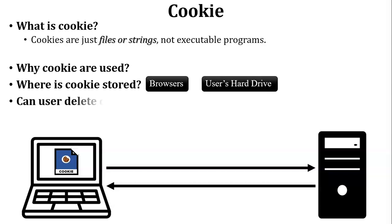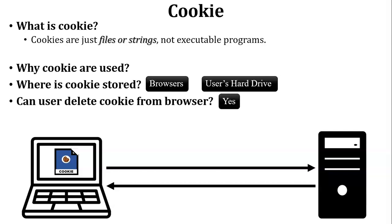Next, can the user delete cookies from the browser? Yes, obviously the user can delete cookies from the browser. Here I have added some information: users can delete cookies and also block cookies through the browser.